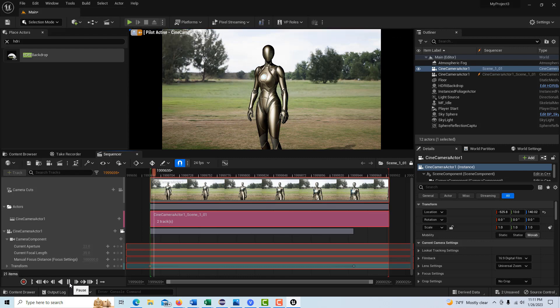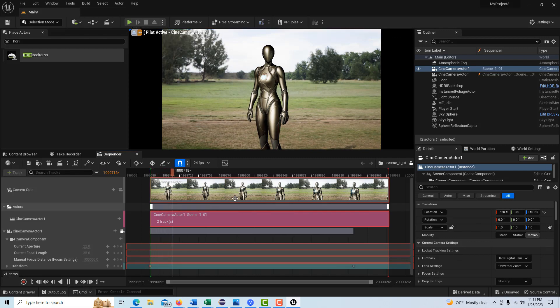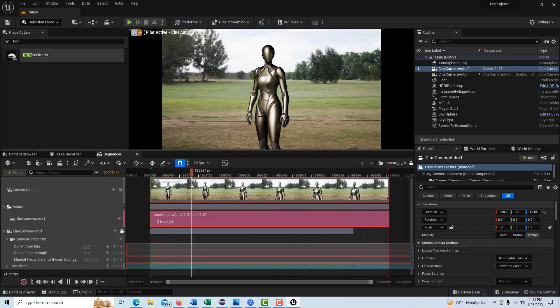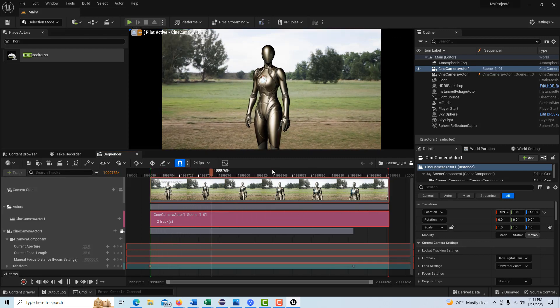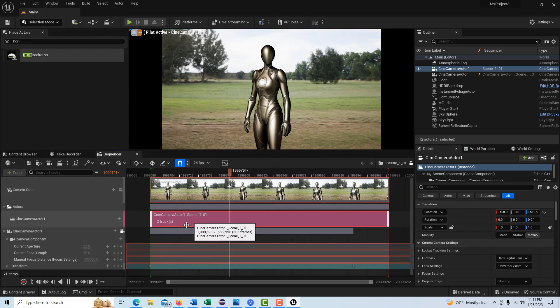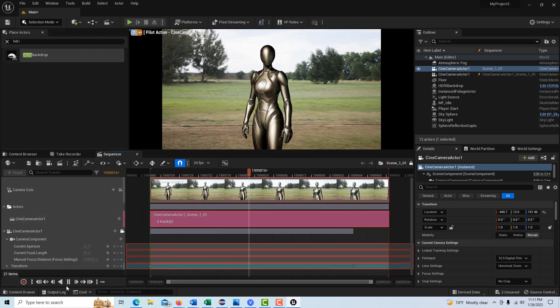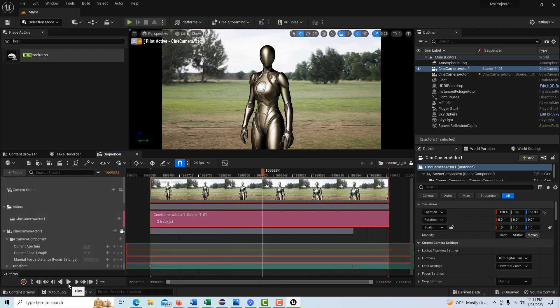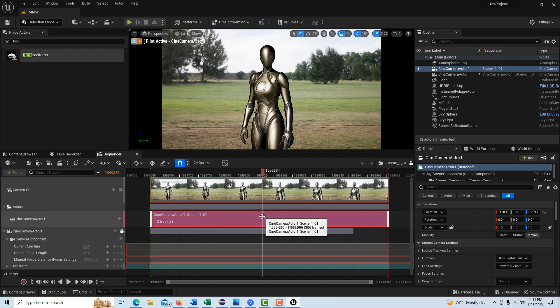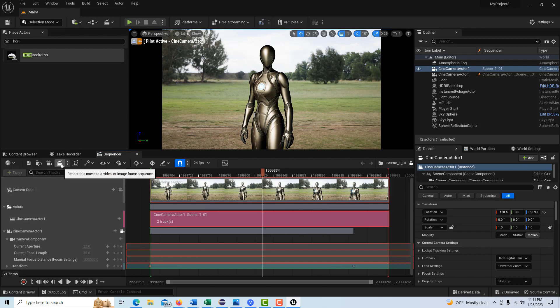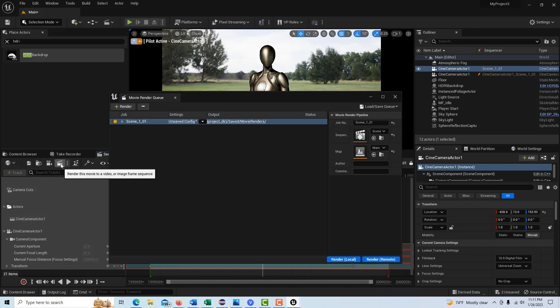So it's very interesting. So now if we hit play, we can actually see the take that we just shot play back. So let's say we're satisfied with this and we're happy. Well, how do we render this out?